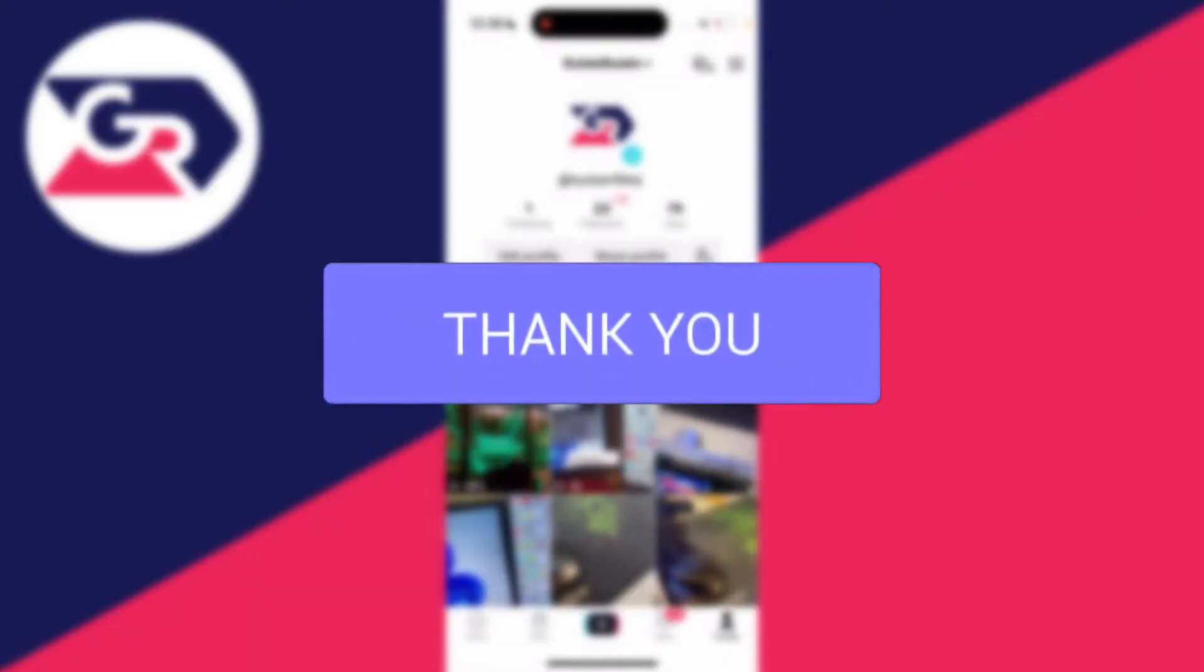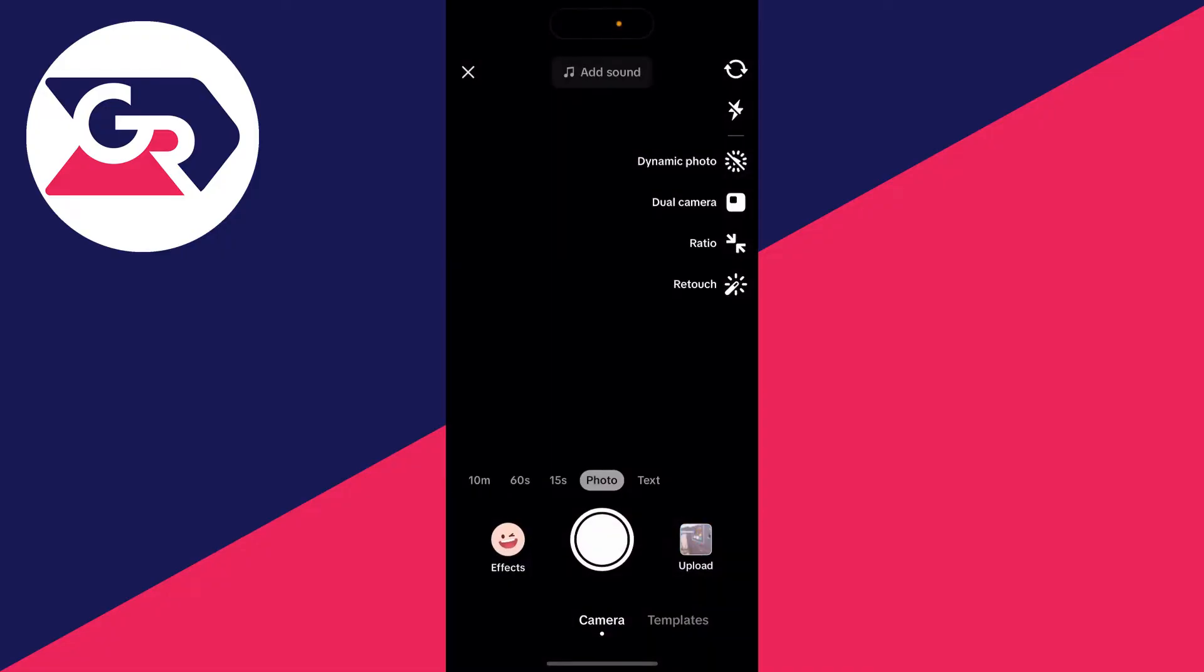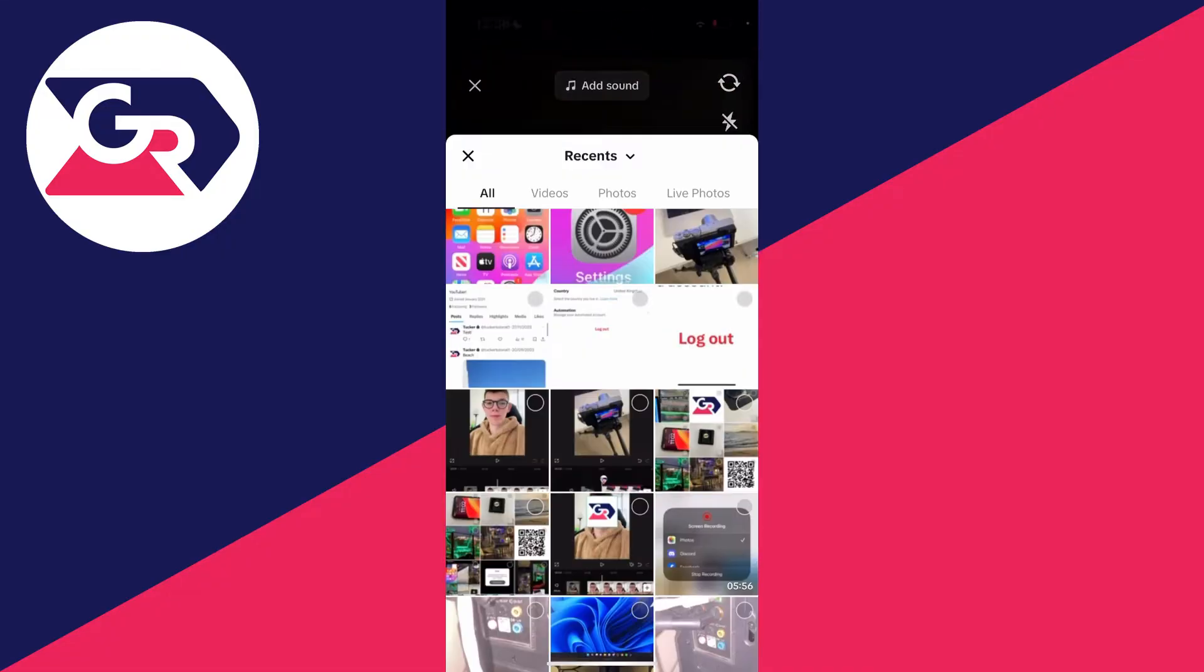First, I'll show you what should be happening. Come to the bottom of TikTok and click on the plus button in the middle. This will open your camera, then go to the bottom right and click on upload.